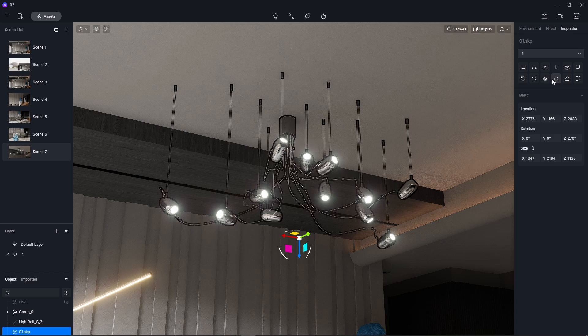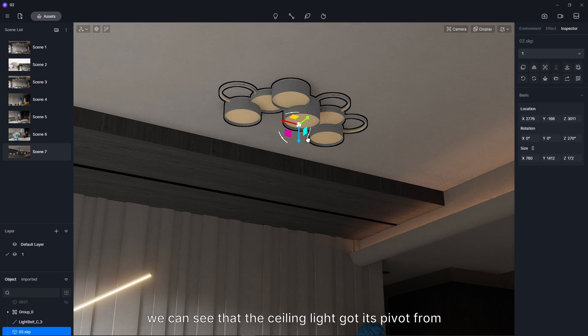After replacing the pendant with ceiling light, we can see that the ceiling light got its pivot from the pendant light. So we may need to adjust the position for the new model manually.